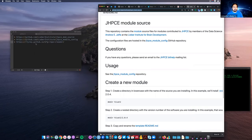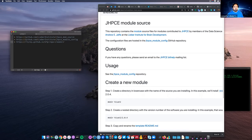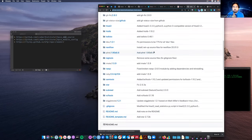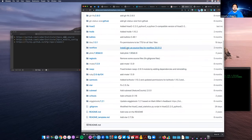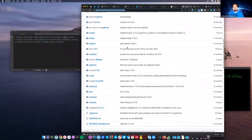For this, we have two GitHub repositories. Both of them are at github.com/liber-institute. One of them is gypsy_mod_source — that's like gypsy module source — and the other one is gypsy_module_config. We have two of them because the files have to live in two different locations on the Gypsy cluster.